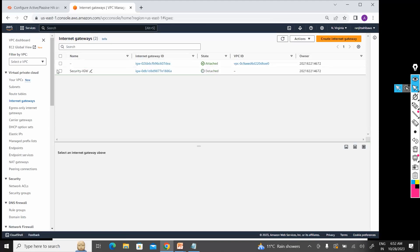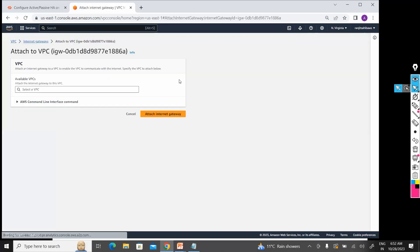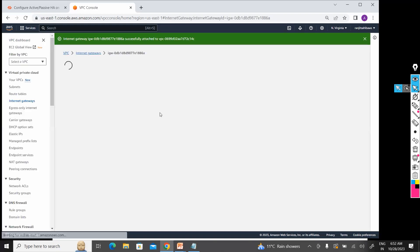Now I have to attach this to my security VPC, so I am attaching to my security VPC. Done.